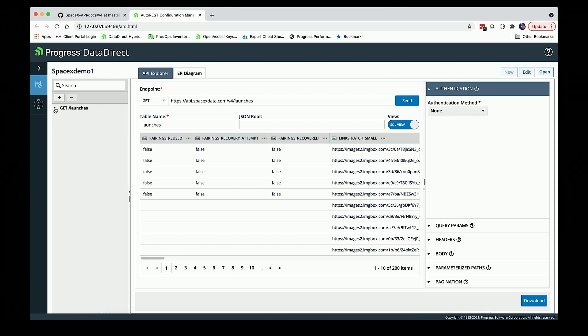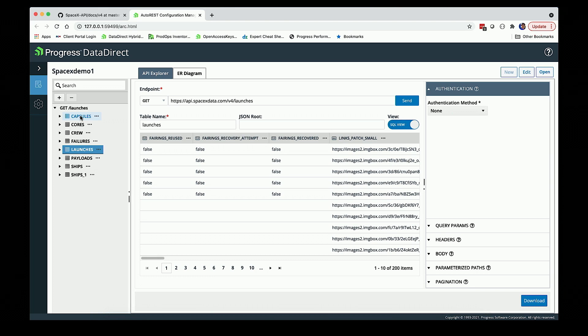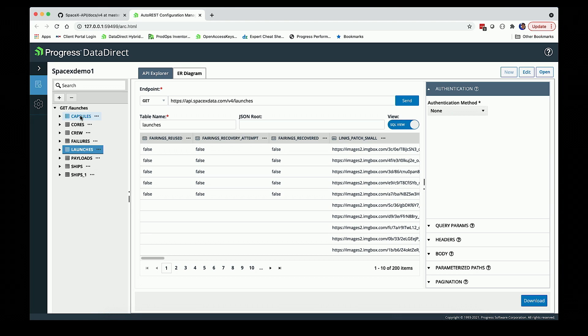Sometimes when we sample one endpoint, depending upon the complexity of it, we may end up with multiple different virtual tables. In this case, launches has a fairly complex payload coming back, so we're going to normalize that out into separate virtual tables and build the foreign key relationships between the different tables. This really makes it a lot easier to use it with a tool that is used to dealing with a relational database of rows and columns.